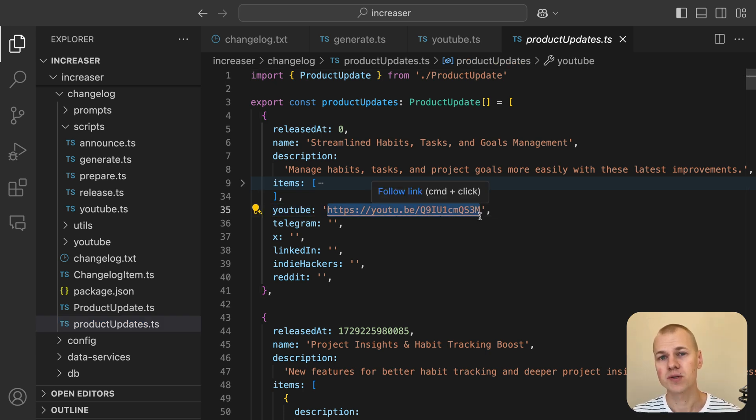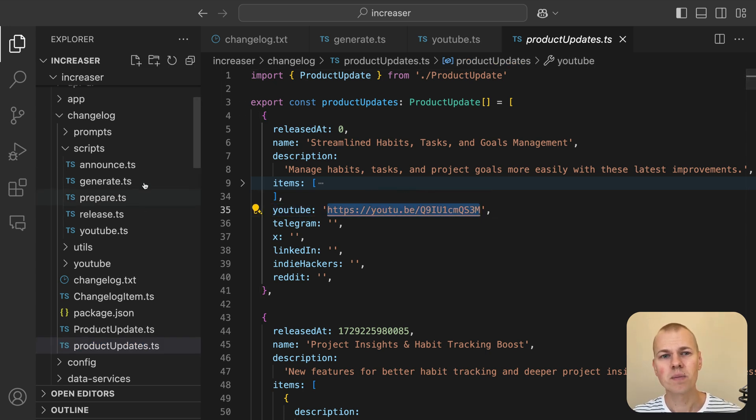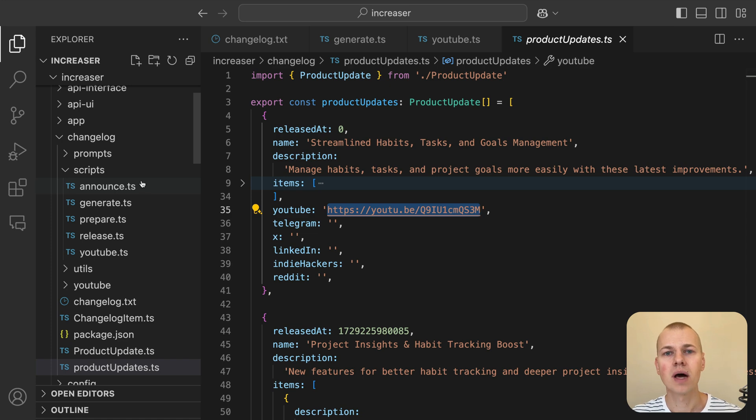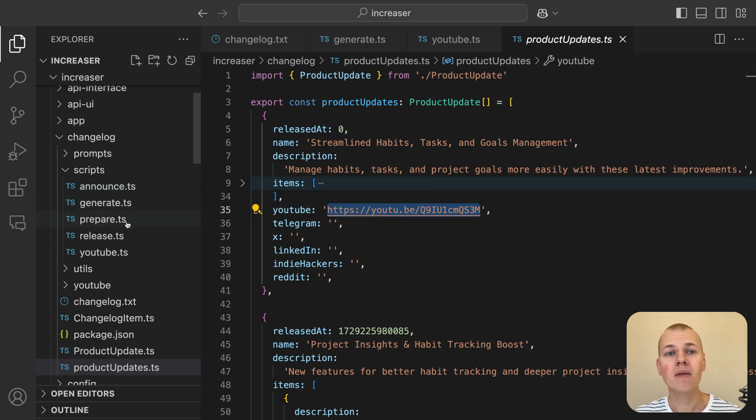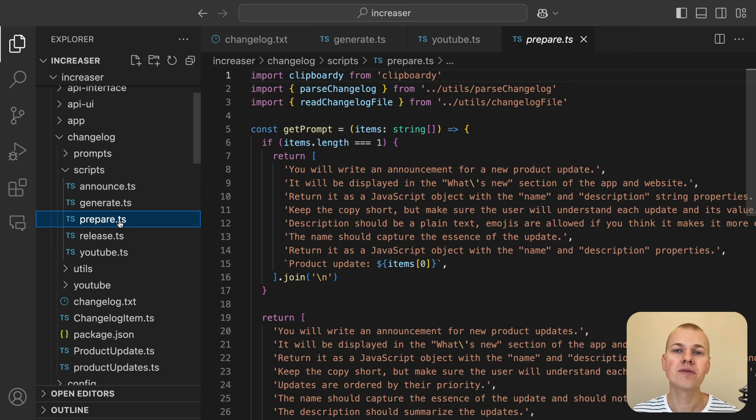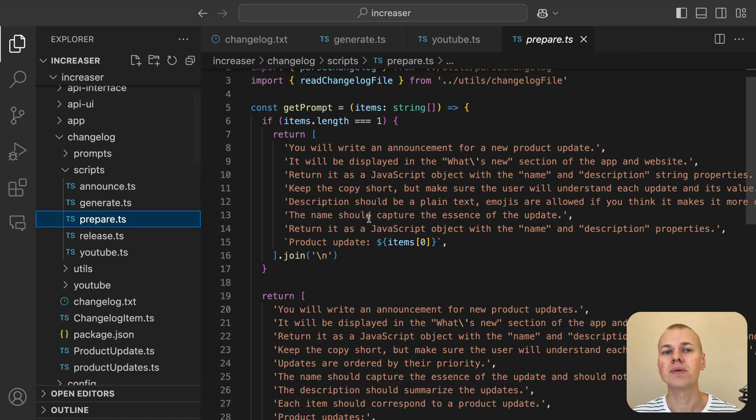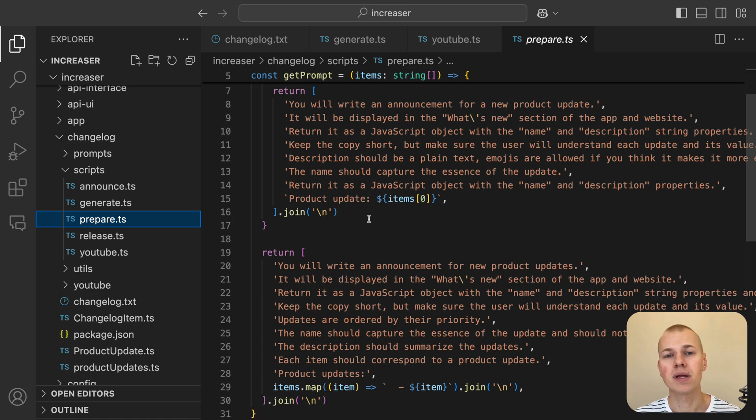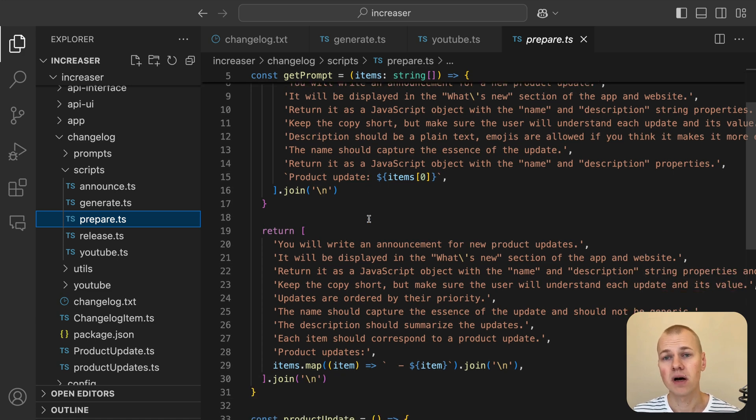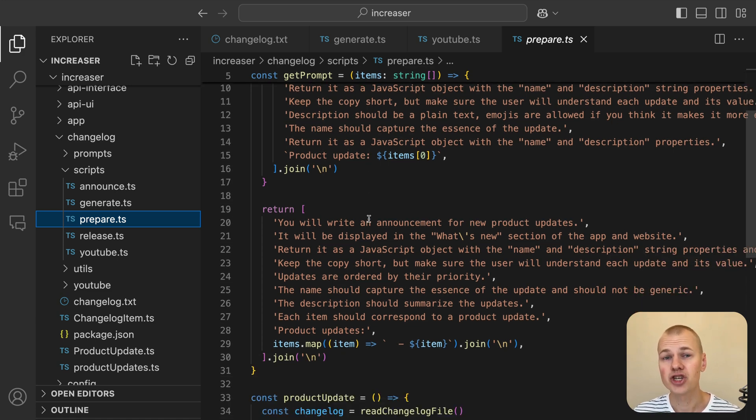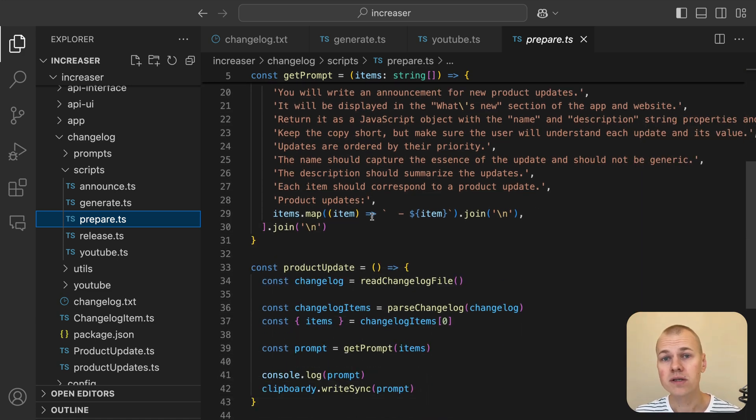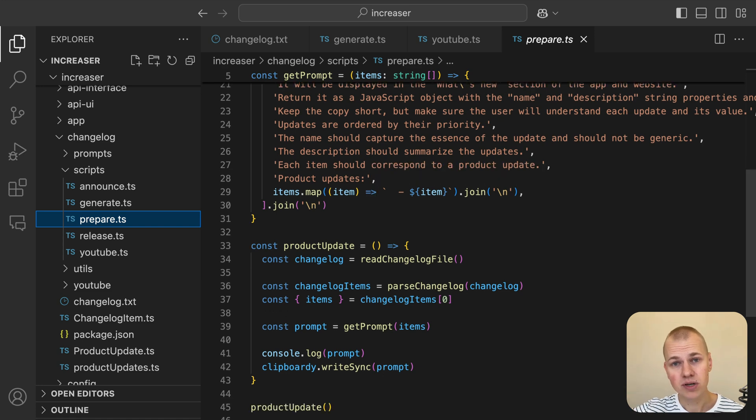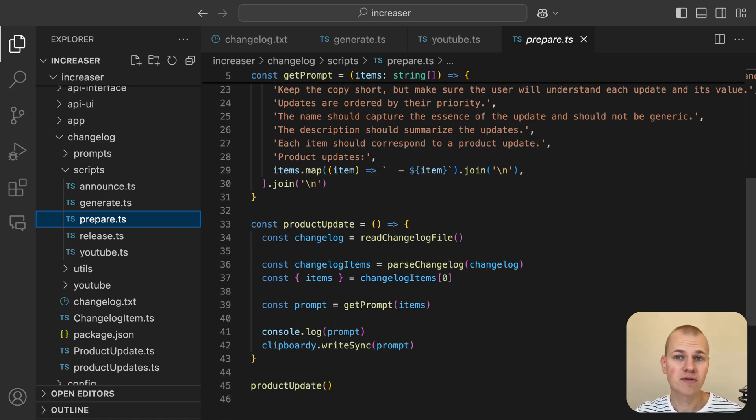With the social media announcements completed, the final step is to announce the update on the website and in the app. To do this, we first need to complete the ProductUpdates.ts file with the actual update details. This includes filling in the name, description, and items fields for the latest update.